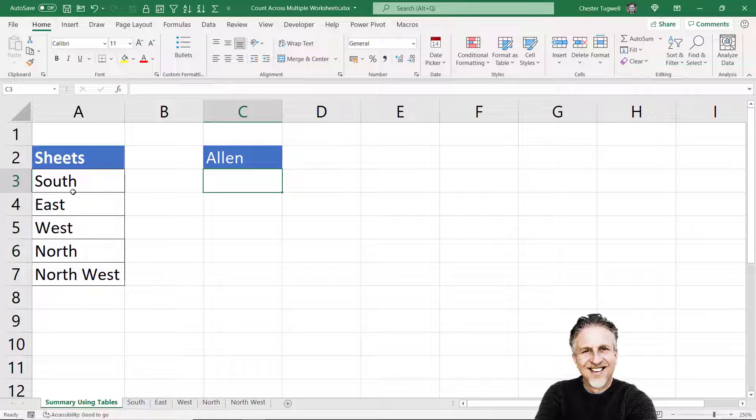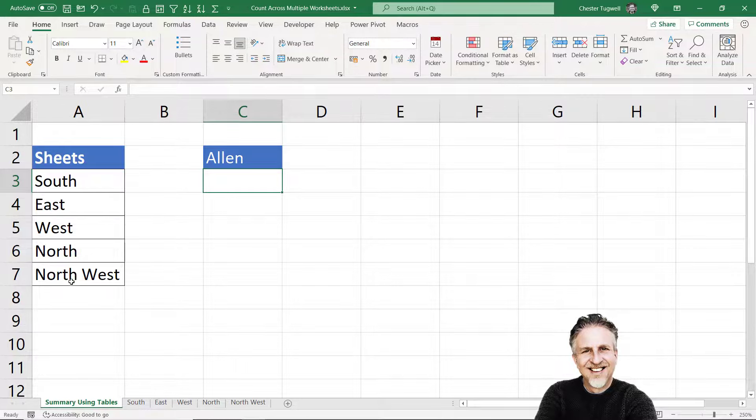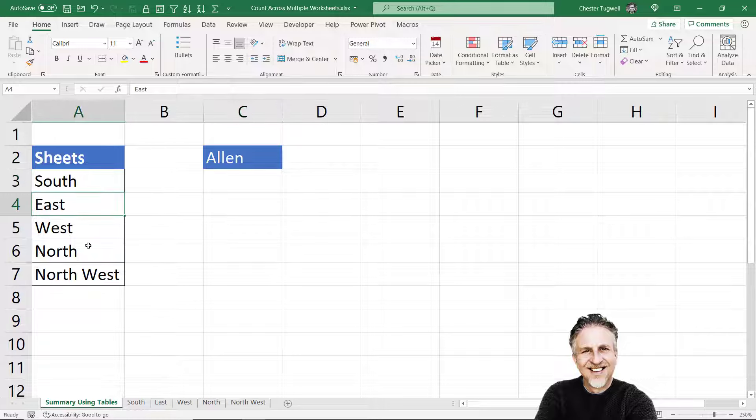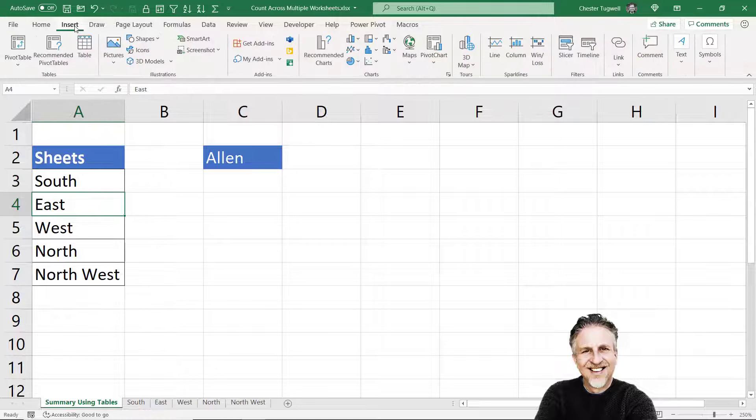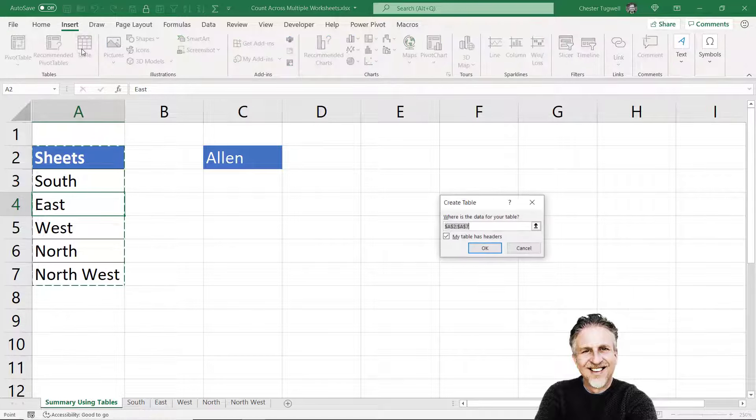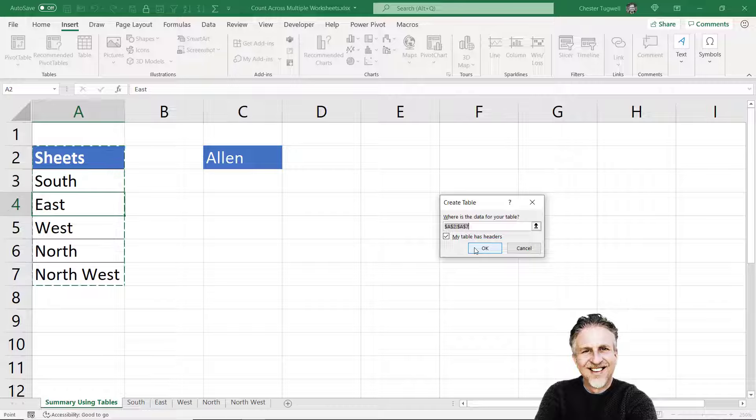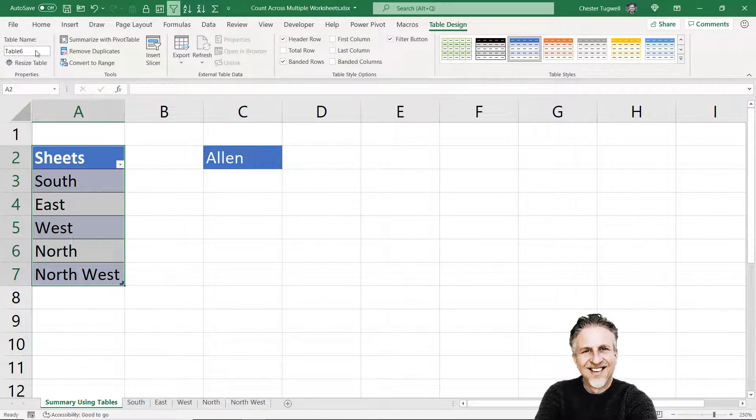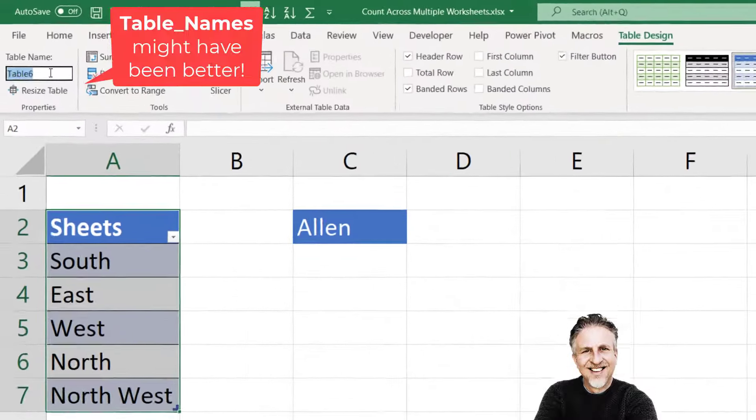Now then, on your summary table, enter the names that you gave each of those tables. You don't need to put an underscore in the Northwest name or any names that have two words. We'll deal with that within our formula. Then convert this to a table, so click into the data, insert table, click okay, and we'll call that sheet names.